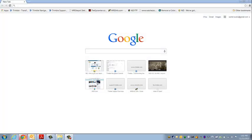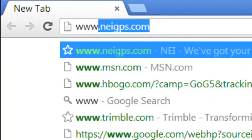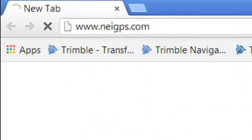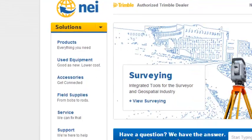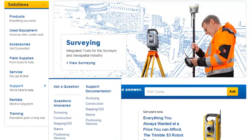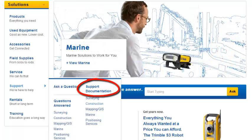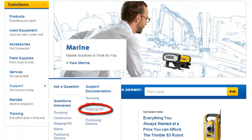Our first step is to go out to the internet and download the software. We're going to go to neigps.com. When the web page opens up, under our Solutions tab, we're going to go down to Support, over to Support Documentation, and choose Mapping in GIS.